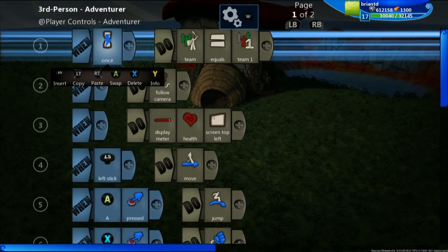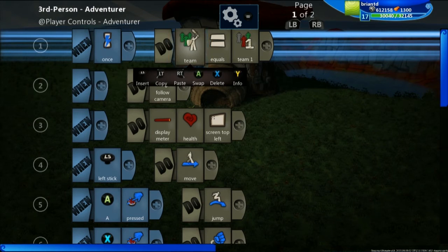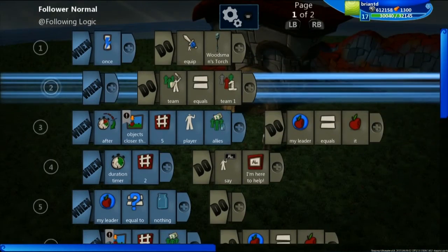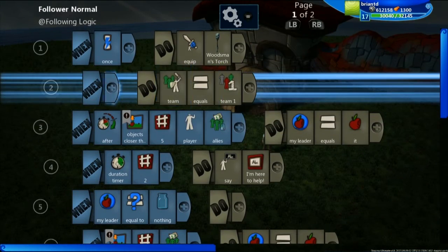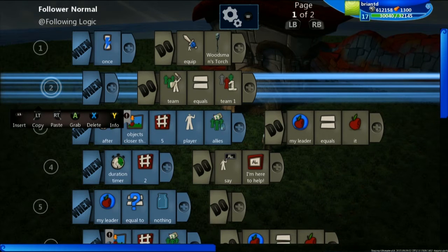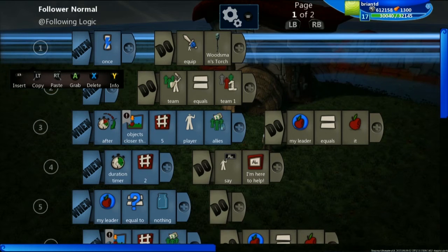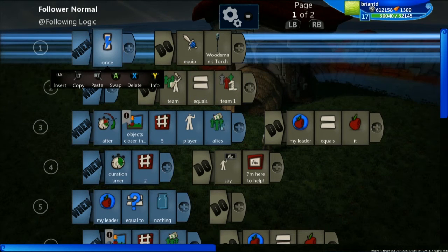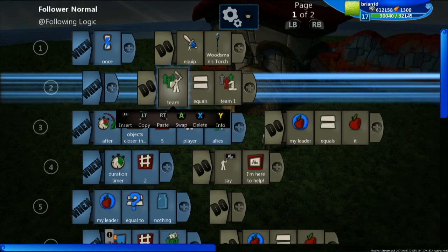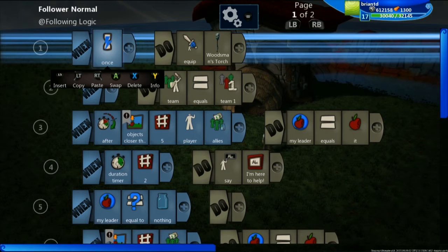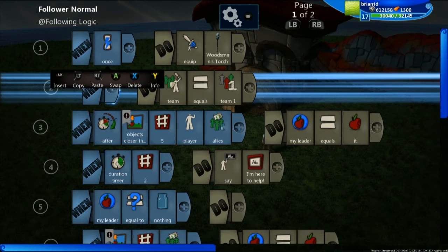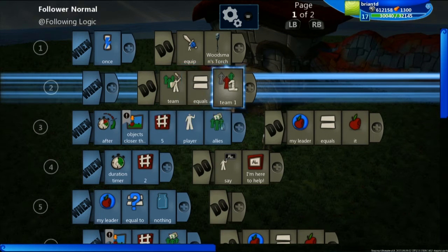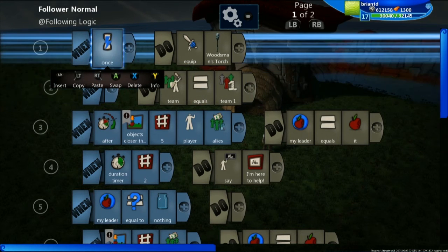When you have something on the when side that says 'once,' that means this is only set one time. For instance, my character is on team number one. And if we look into Morble the Goblin, we've set him so he's also on team number one. So that means they're on the same team — they're friends, and that's really what we're looking for. The other thing to quickly look at is why is this line indented? That's a child line, and the one above is a parent line. A child line inherits whatever is happening with its parent, so the child will also be setting team equals team one once, because it's inheriting that from the parent.